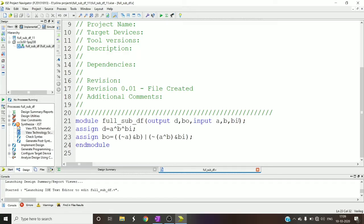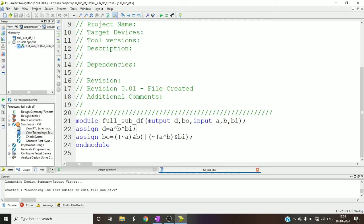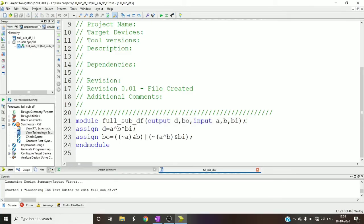Now the inputs and outputs won't change - that is input a, b, bin borrow in, and output difference and borrow out. Instead of writing additional statements, you can directly declare input and output variables here itself in the braces of module.